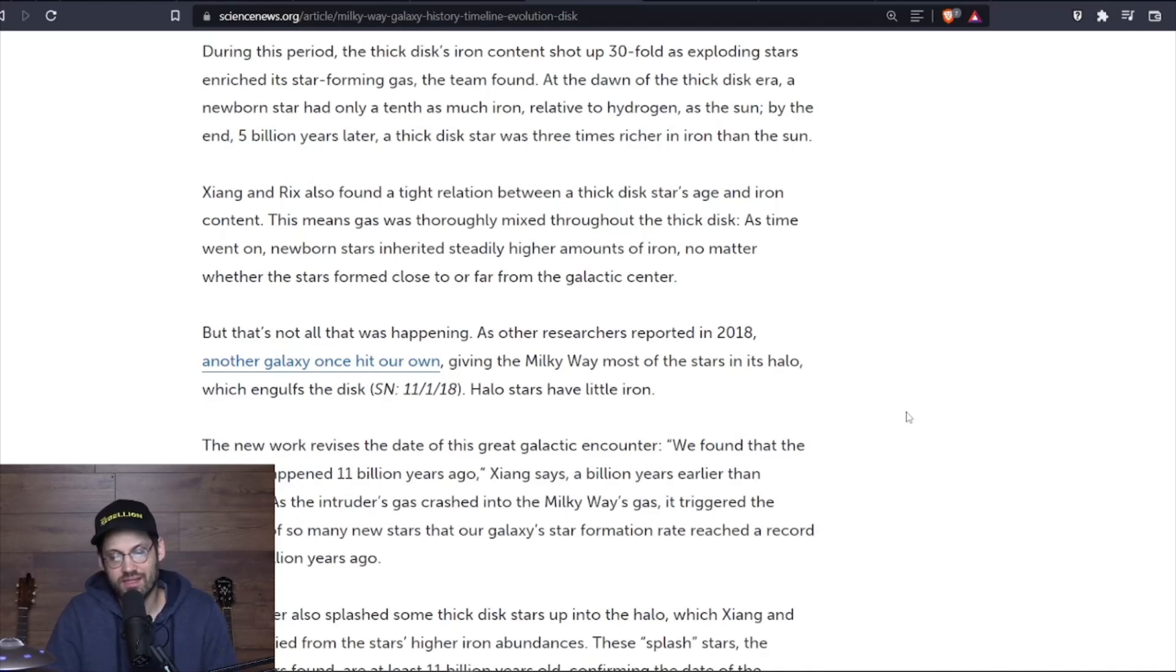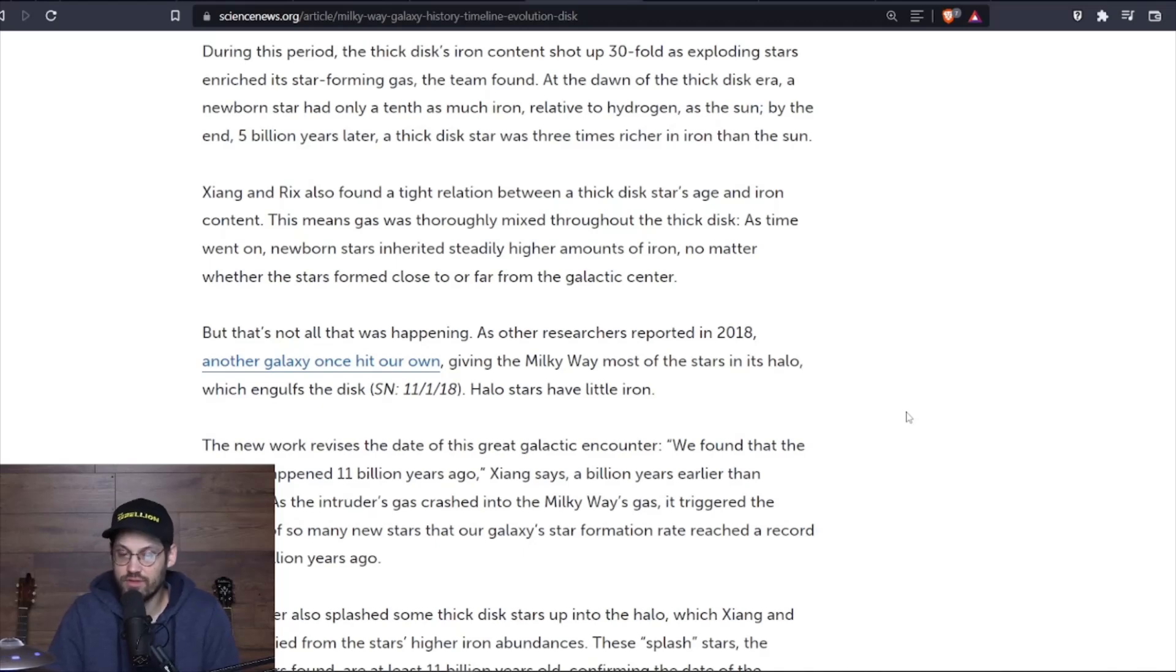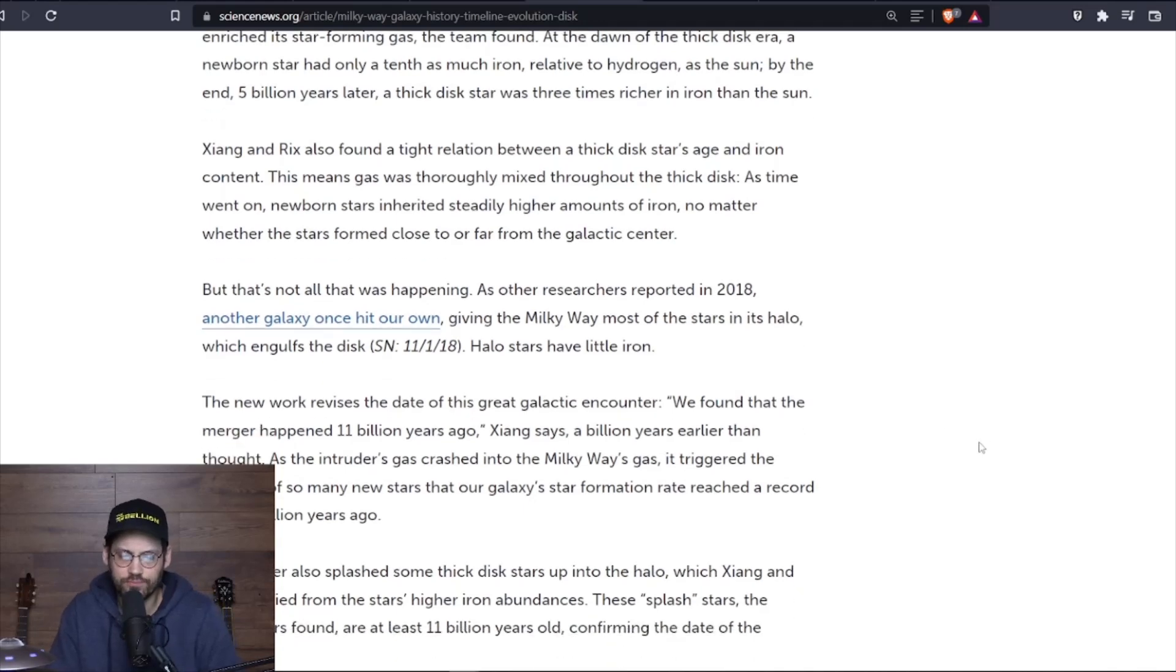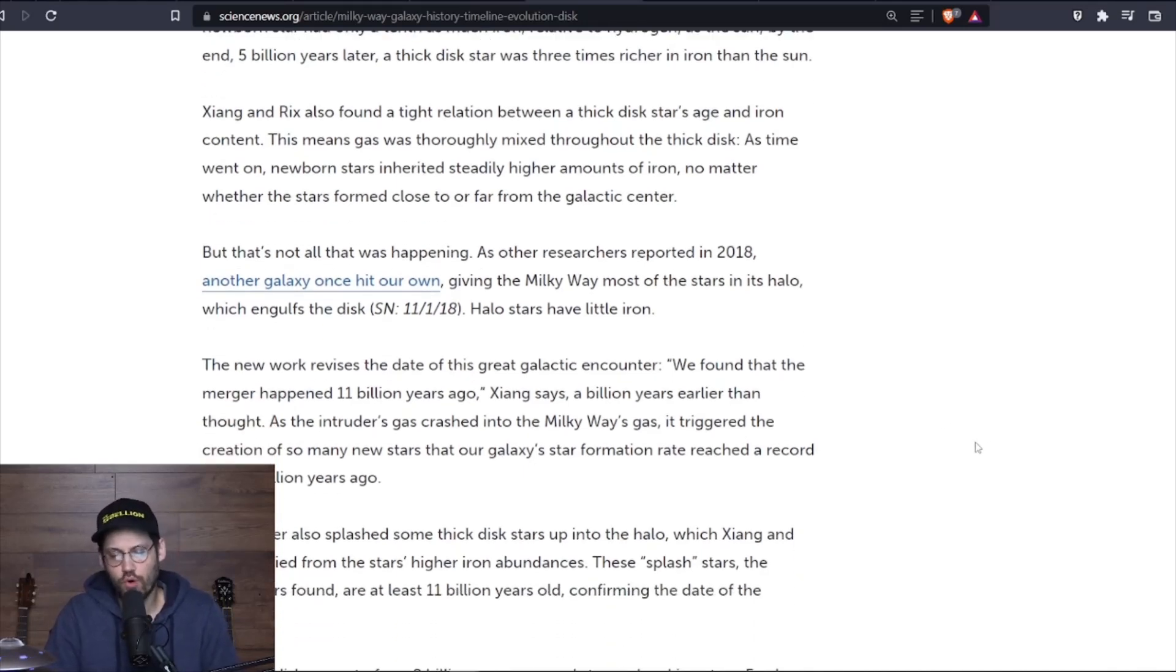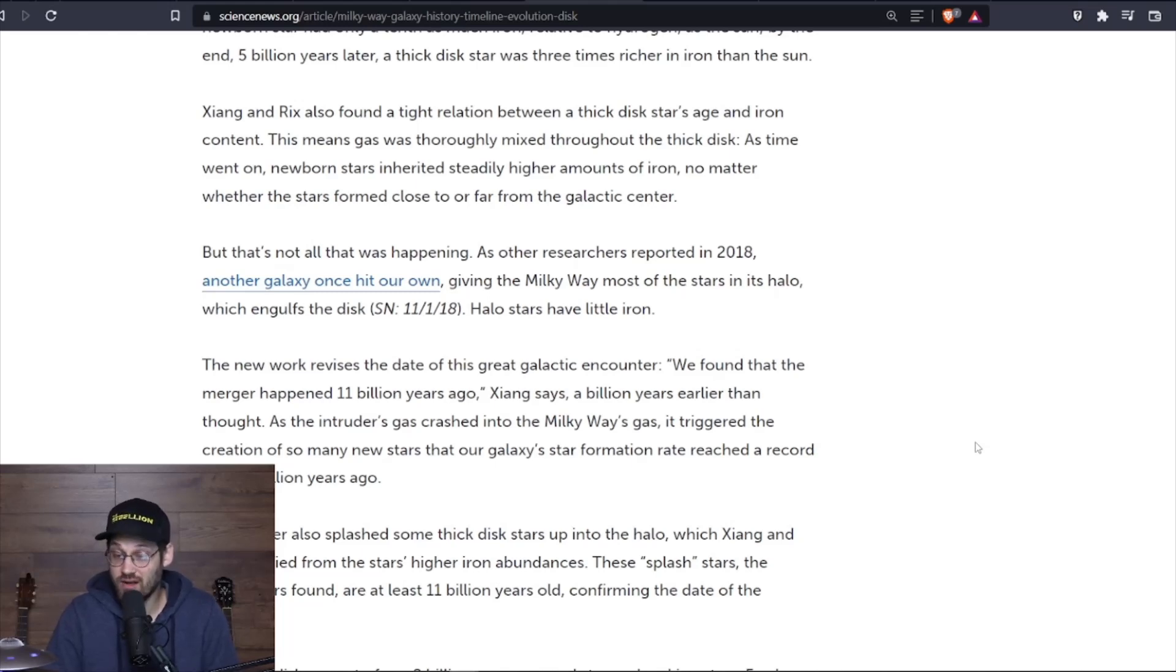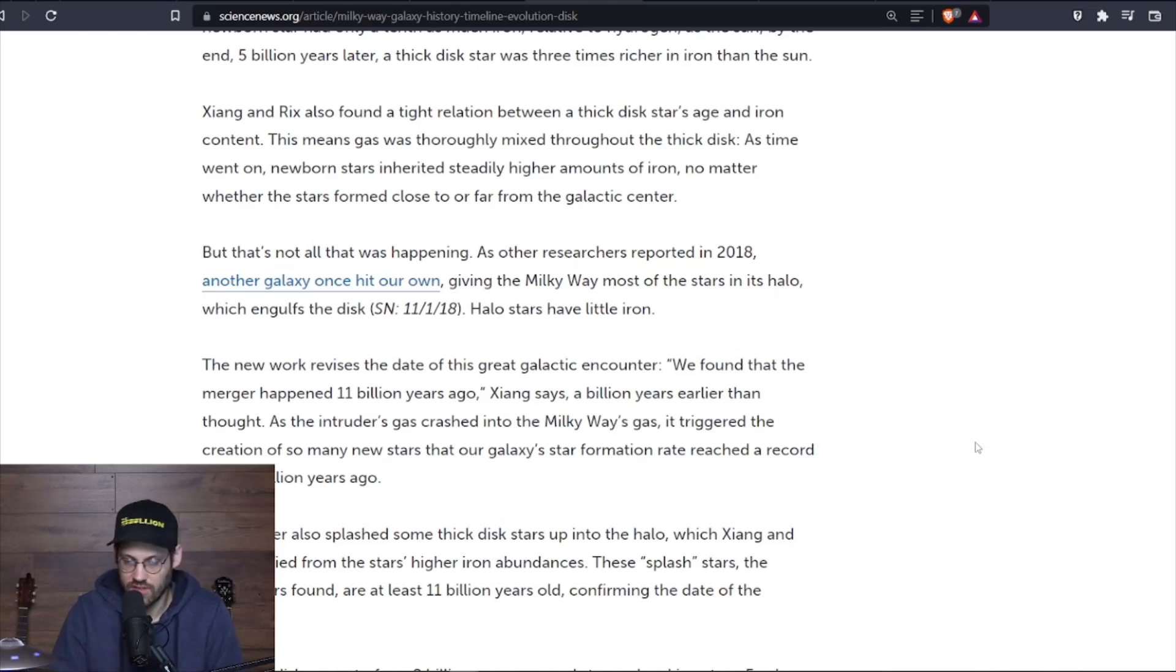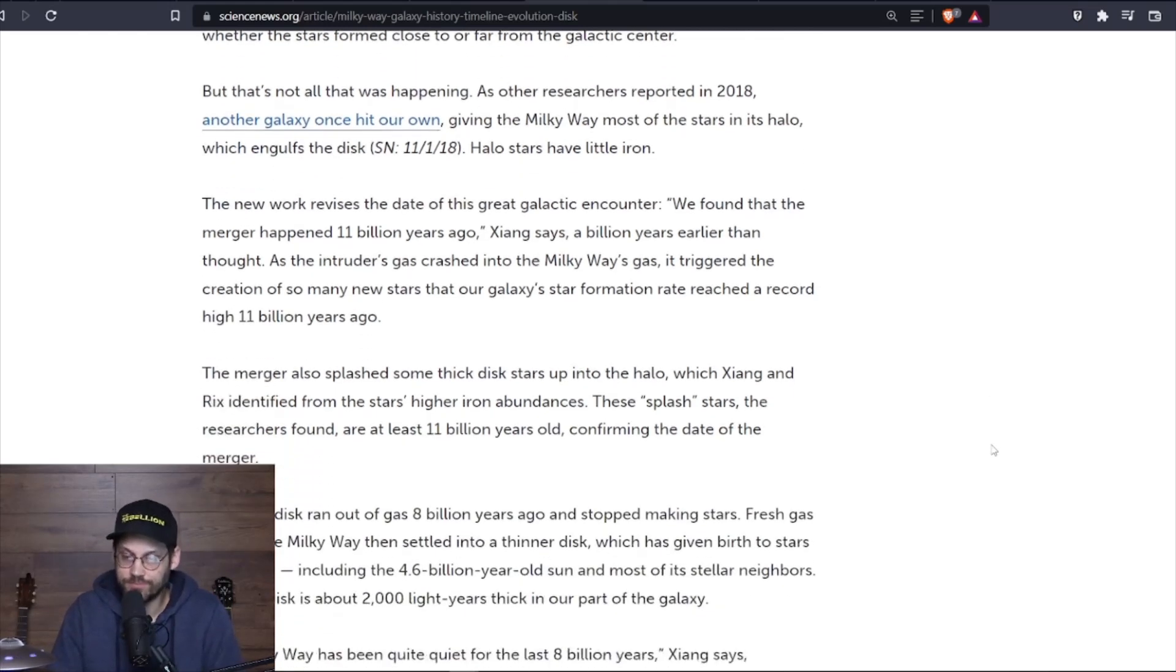This means gas was thoroughly mixed throughout the thick disc. As time went on, newborn stars inherited steadily higher amounts of iron, no matter whether the stars form close to or far from the galactic center. But that's not all that was happening. As other researchers reported in 2018, another galaxy once hit our own, giving the Milky Way most of the stars in its halo, which engulfs the disc.